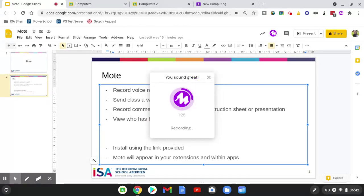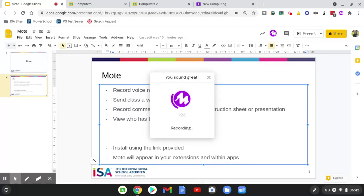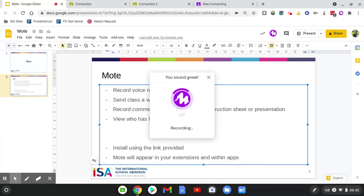You can install Mote using a link that I'll provide you with. Once you have installed it, you'll be asked to verify that Mote has access to your account so it can save the Mote to your Google Drive, and then you're ready to go.